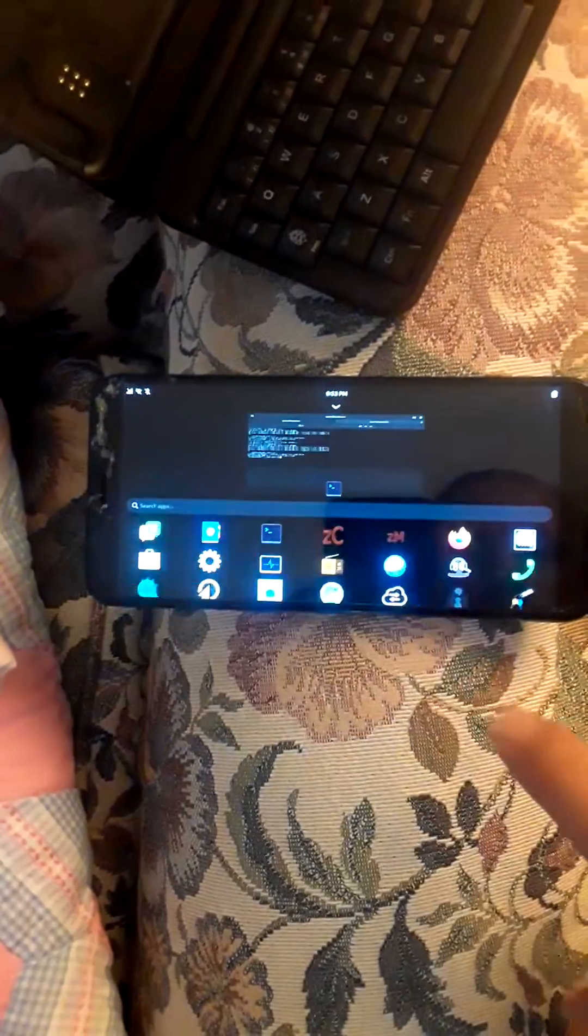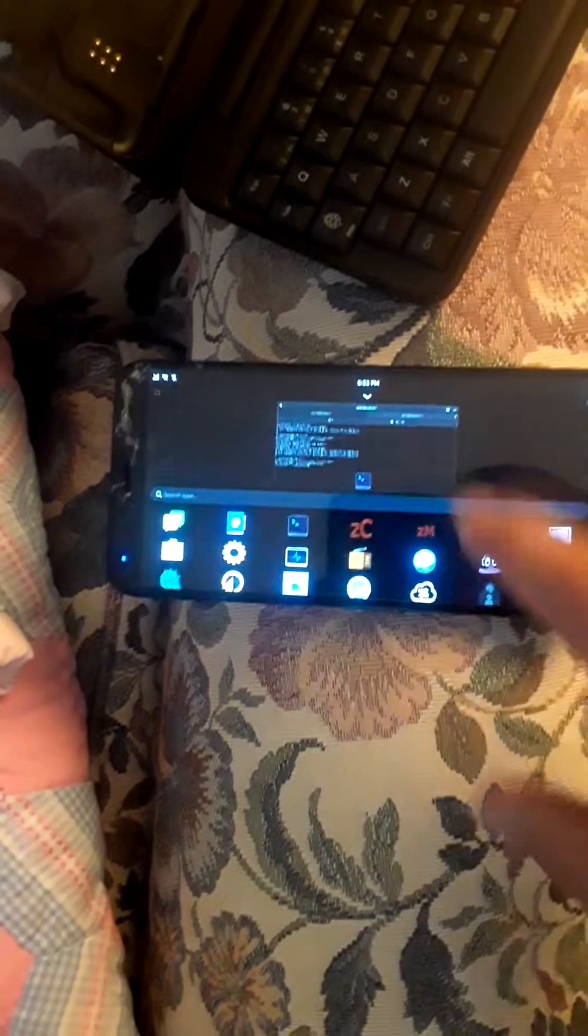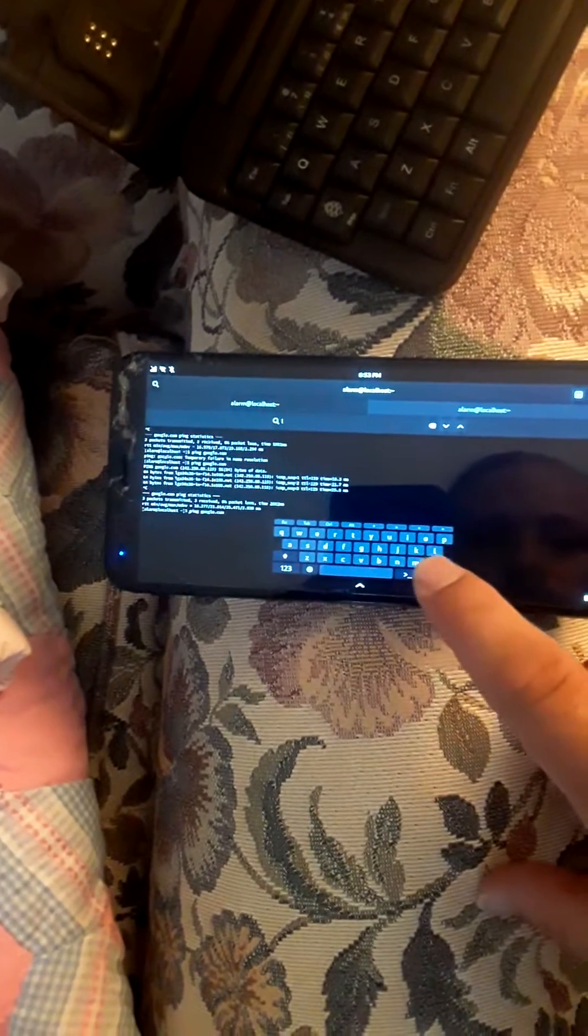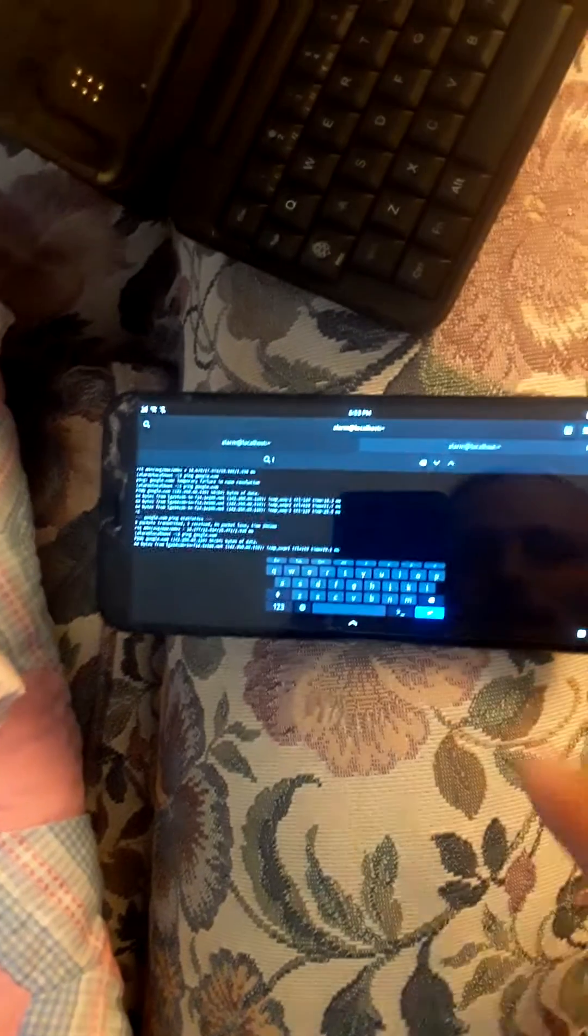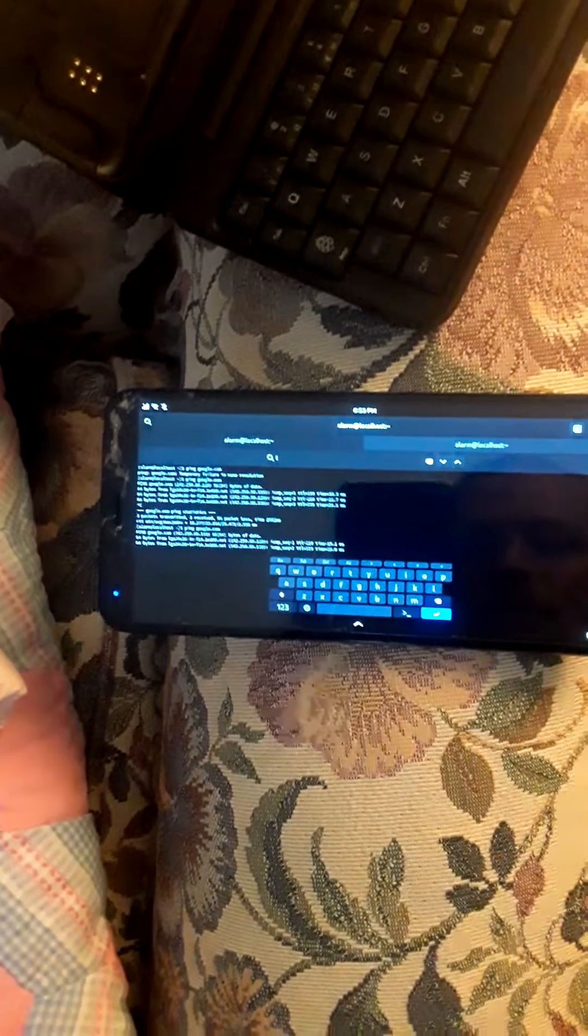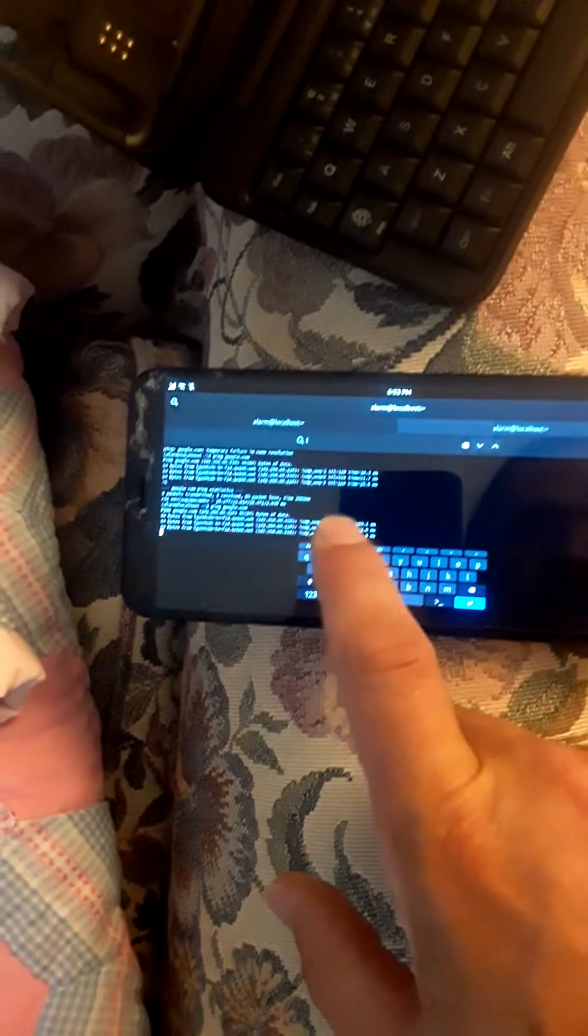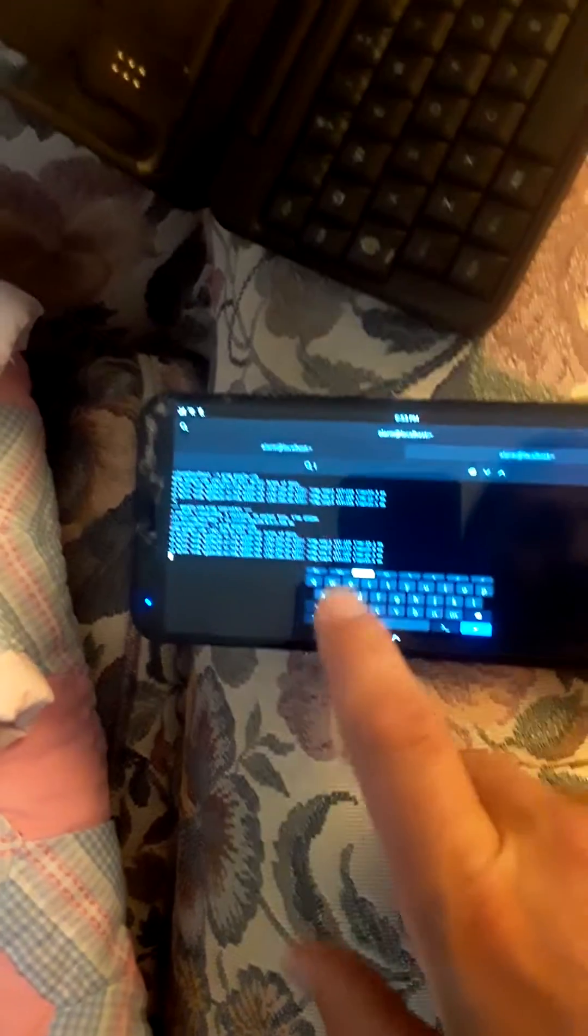What I'm going to show you is a quick ping result so you can see that I am indeed online. As you can see, a quick ping to Google shows a result there.